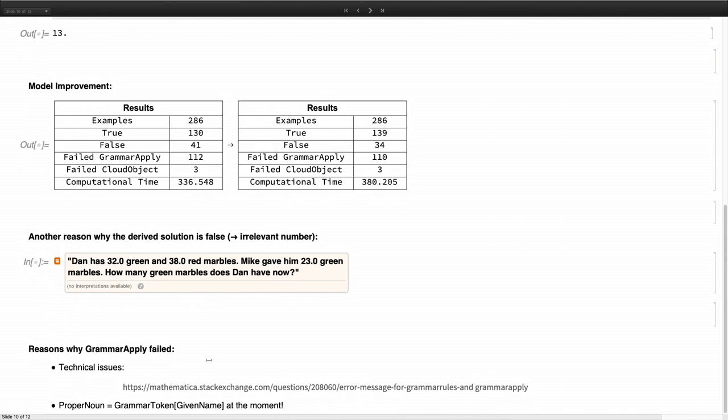And you might ask why grammar reply failed. And one of the reasons is because we have some technical issues. I posed a question on Stack Exchange. If someone can help, please help. And another one is currently we have limited all proper nouns to be given names, which is of course not true. It's also citizen things.